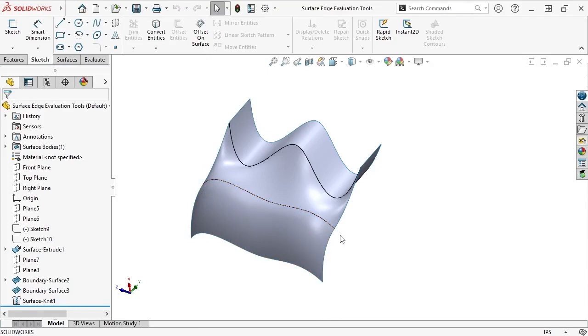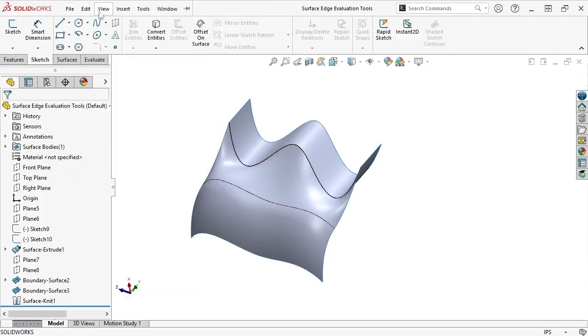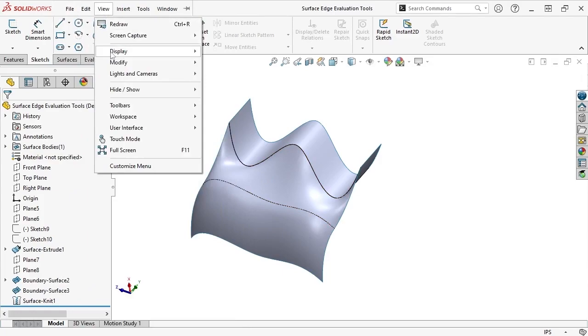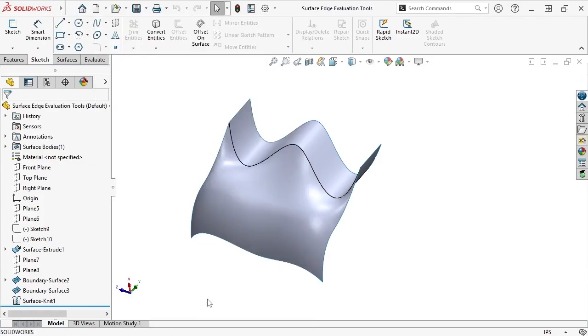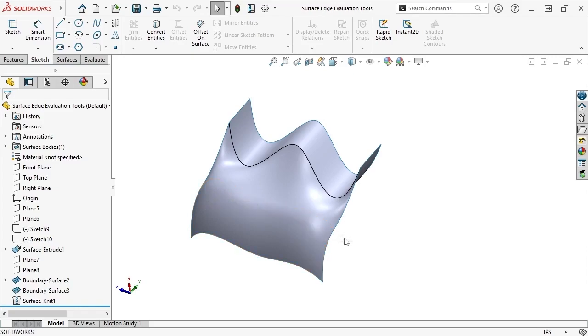This makes it easier to quickly differentiate tangent from non-tangent edges. You can even choose to change the setting to Tangent Edges Removed if you'd like to isolate all non-tangent edges in a model, which can be useful when you'd like to determine remaining areas to apply tangency.